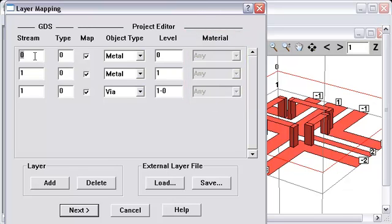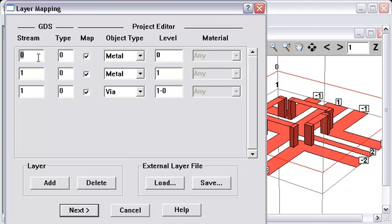Now, the stream numbers are not going to be what you want. The stream numbers are just using the XGM level numbers. So, you need to put in the stream numbers that are appropriate for your process. I'm just going to put in some numbers here. It doesn't really matter what I put in here.